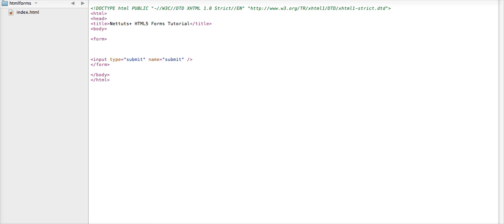So in this demo, we'll take a quick look at the new autofocus and placeholder text features available for any form, and we'll also play around with the new email and web address fields. To show us what some of these features can do, we'll create a quick sample Contact Us page, which will show us how these fields display and interact on different browsers.